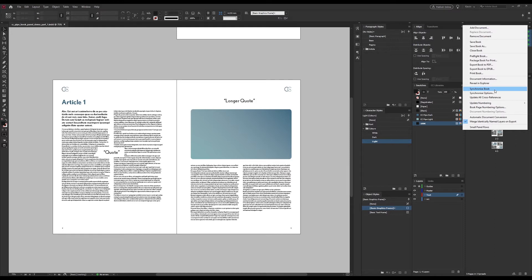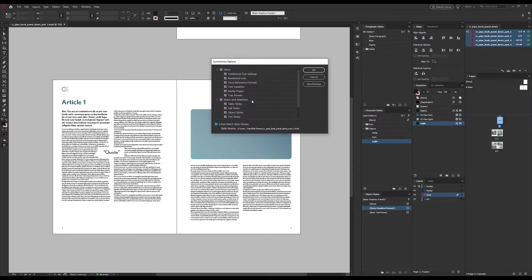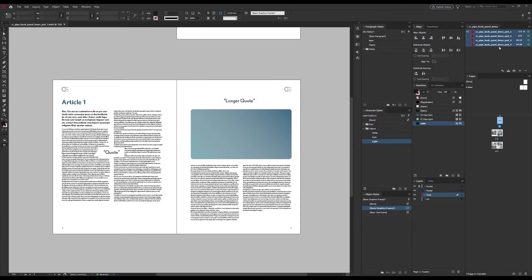I always go here first though, to the synchronize options. Now we get to choose what aspects we want to include in the syncing, and when we are ready we just press sync.